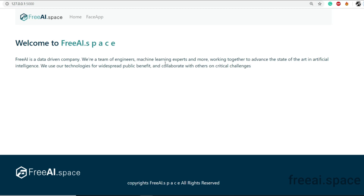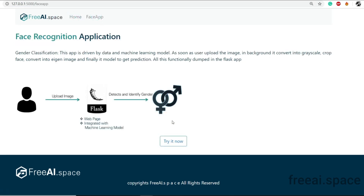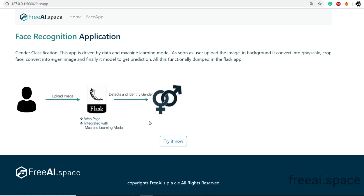The frontend is developed in HTML, CSS, and Bootstrap, and the backend is entirely written in Python — all running on the Flask web server. The project we are building is an image processing application: face recognition. In the face recognition app, we detect the face and also classify the gender as male or female.